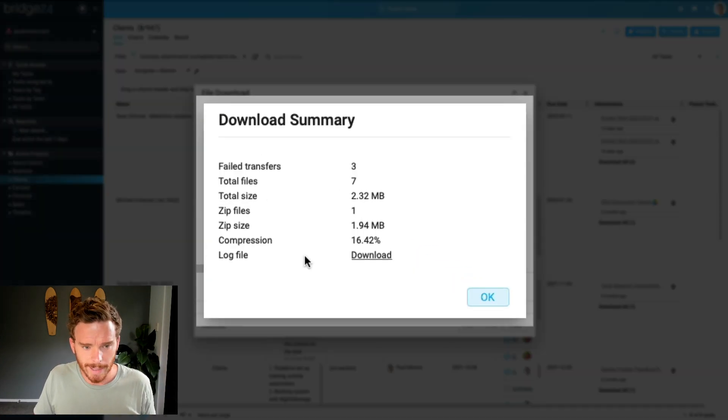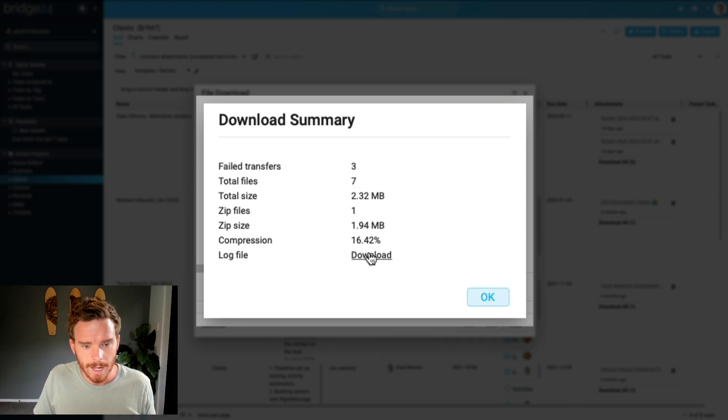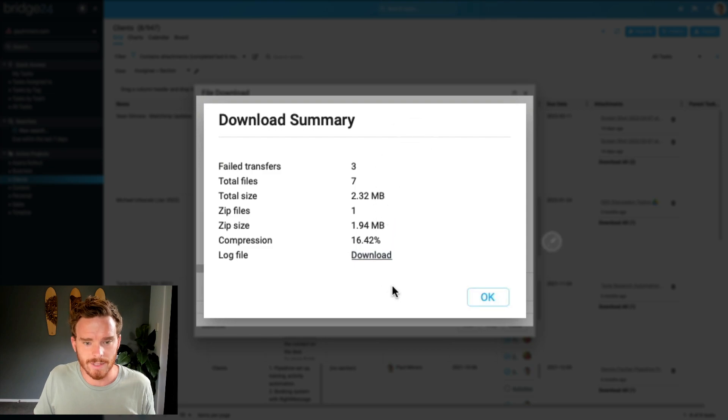So here's a summary of my export. It's downloaded seven files, three of them failed. So we can have a look at those and I'm just going to download my log file as well.